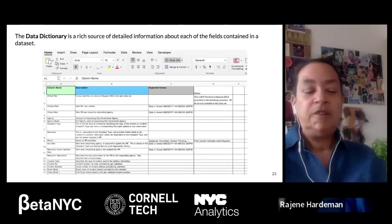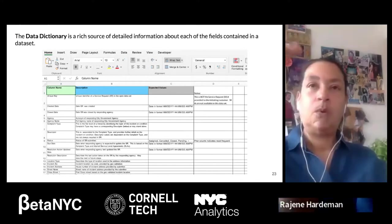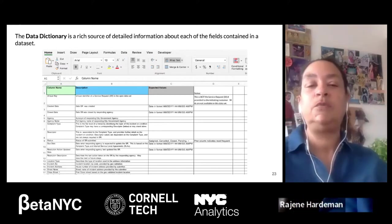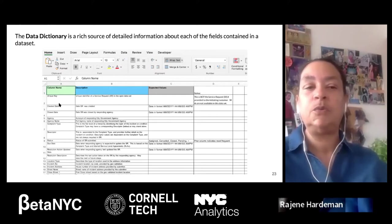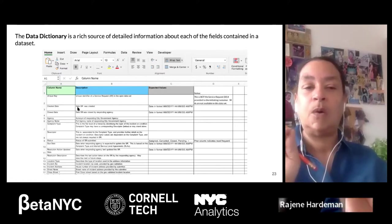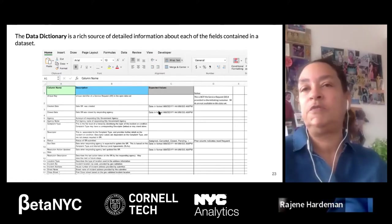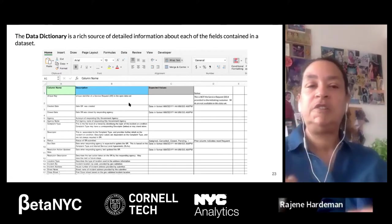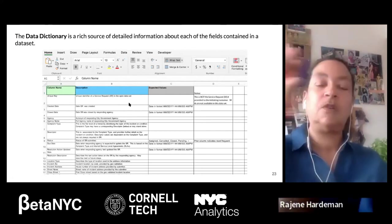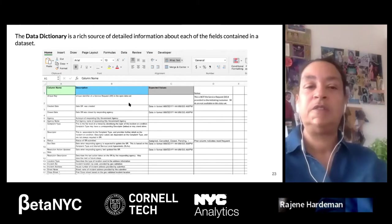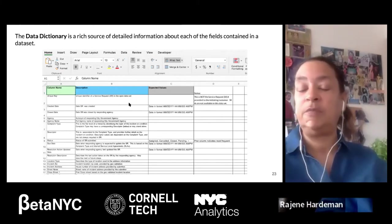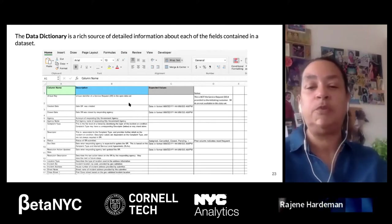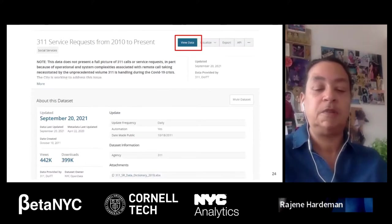Most datasets also have what is known as a data dictionary. A data dictionary lists all the column names — in our case 41 columns — and gives a description for each column name, so you know what a unique key is, what the expected values are (since numbers and dates have particular formats), and any notes. The data dictionary explains what the columns across the top row of your dataset mean, and it's always good to explore it when working with a dataset on the NYC Open Data platform.